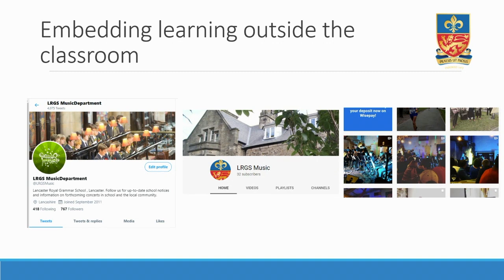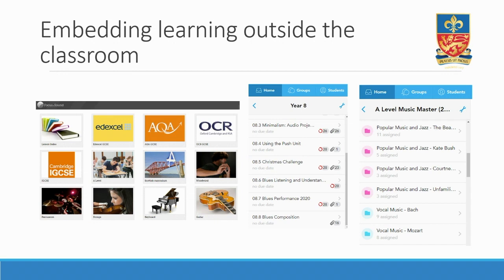Every music department functions outside the classroom, but we made a conscious decision to take our extension learning online in 2011 when we started with our Twitter account. YouTube followed, then Facebook and most recently Instagram. This has proved ideal in raising the profile of the department and encouraging students and their families to experience music in their local area or wider afield, starting cultural conversations in the playground and their homes. More formal learning outside the classroom takes place on Focus on Sound and Showbie — Focus on Sound allows us the space to flip our learning, preparing for or following up on our more practical learning experience in the classroom.